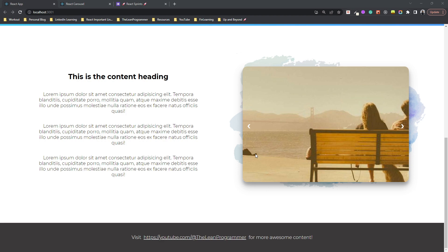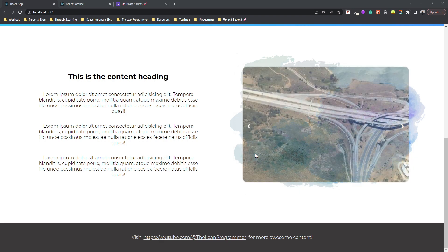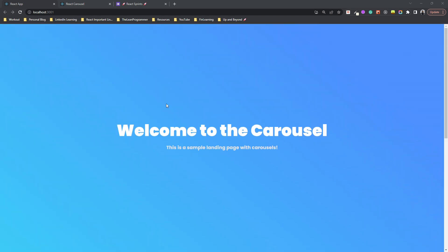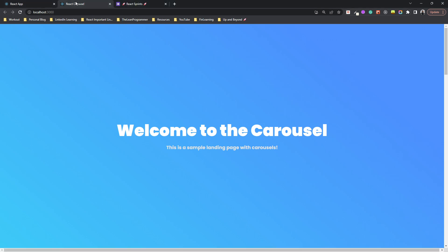If the video gets too long I'll divide it into two, otherwise this will be the last video for our first part of the React sprints series.